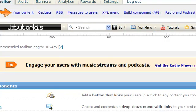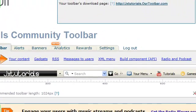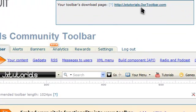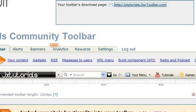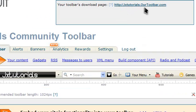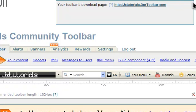Up here it has a download page where you can download it. If you'd like to download mine, you can go to jxdutorials.rtoolbar.com, or I'll leave a link in